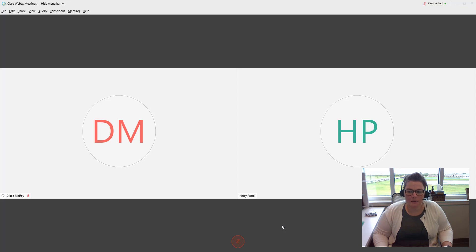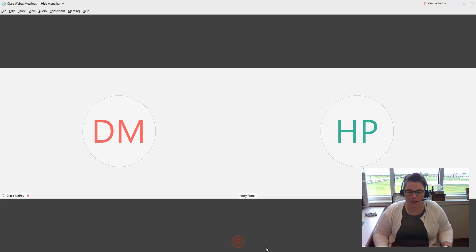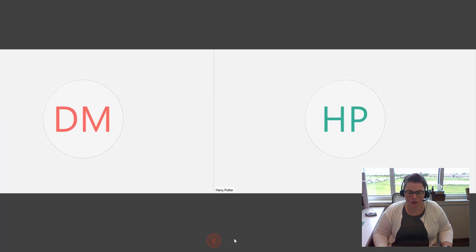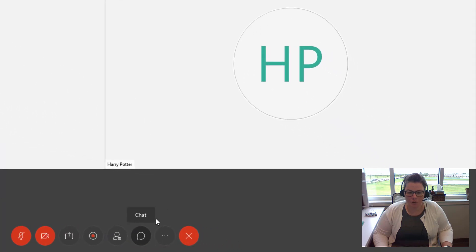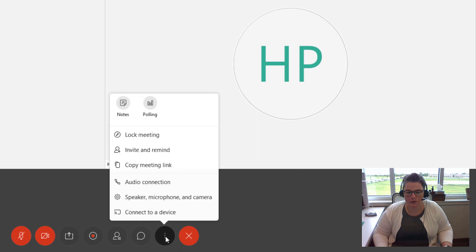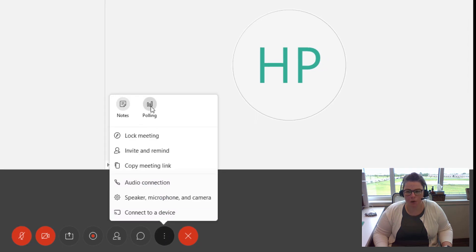We're now going to talk about some of the poll and chat features. So let's first take a look at polls. I'm going to click on the three dots at the bottom for more options, and I'm going to select the option for polling.